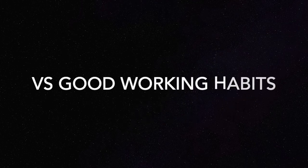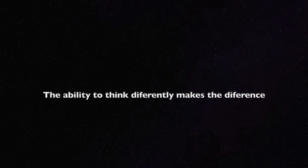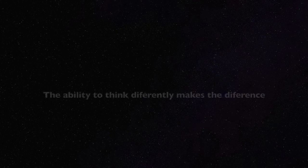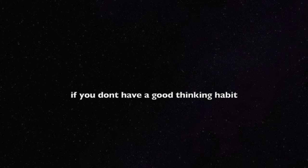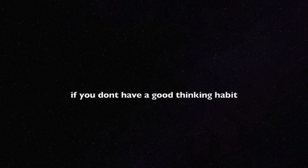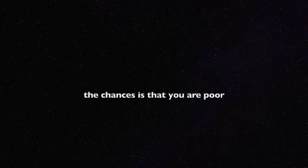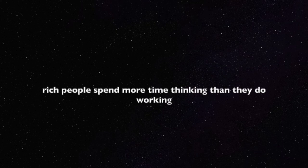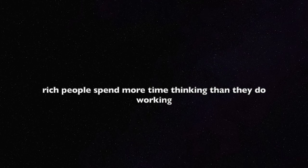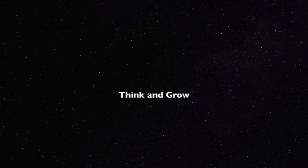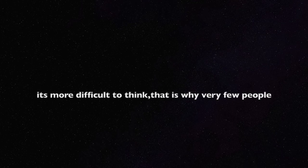They say the wealthiest people in this world spend an hour a day just thinking. Just an hour every day in their homes, in their offices. They shut themselves in, relax, put a blank paper in front, and just think about different opportunities, different scenarios, different angles, how they can make things better.